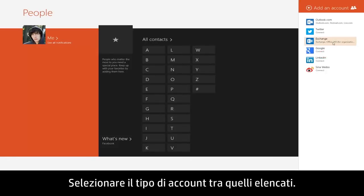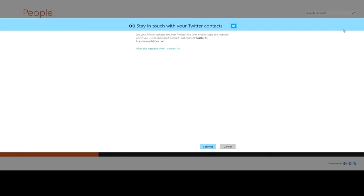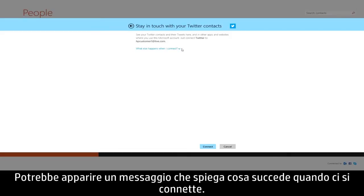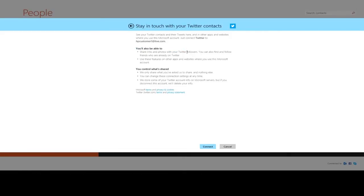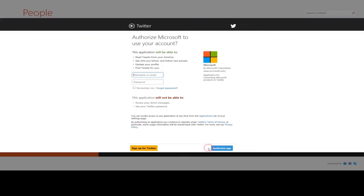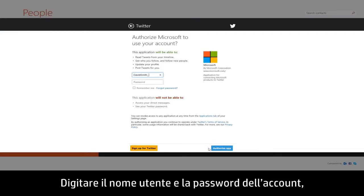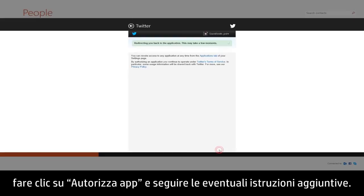Select the type of account from those listed. A message may appear explaining what happens when you connect. Click Connect to continue. Enter the username and password for that account, then click Authorize app and follow any additional instructions.